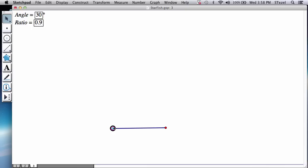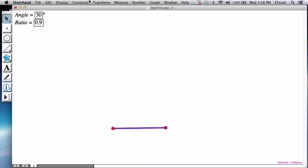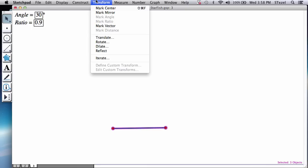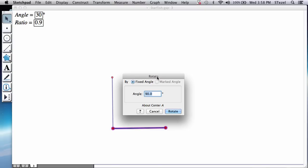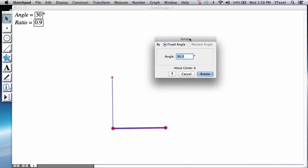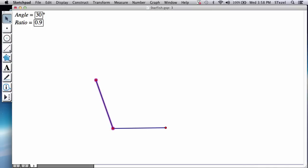Then I double click on one of the endpoints, the left endpoint, and select the entire thing, transform rotate. Now you might remember from an earlier video that interior angle of a regular pentagon is 108 degrees. So I select that option and then I keep doing this until I have my pentagon.